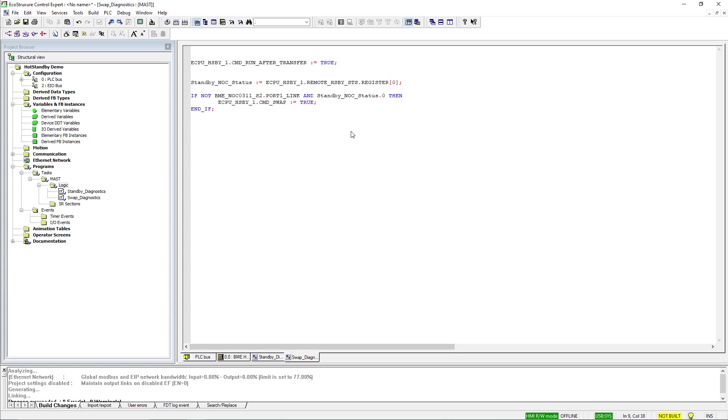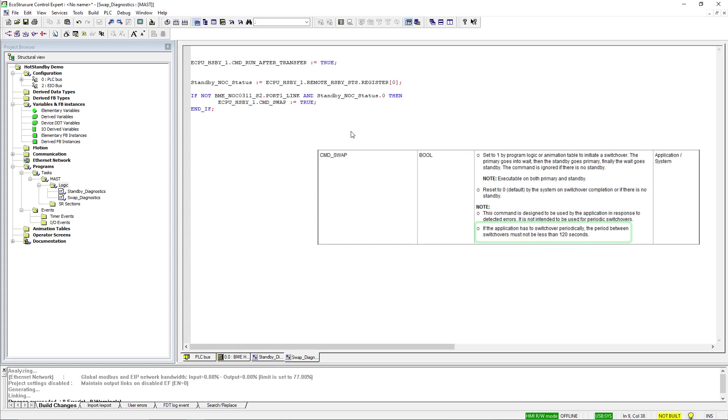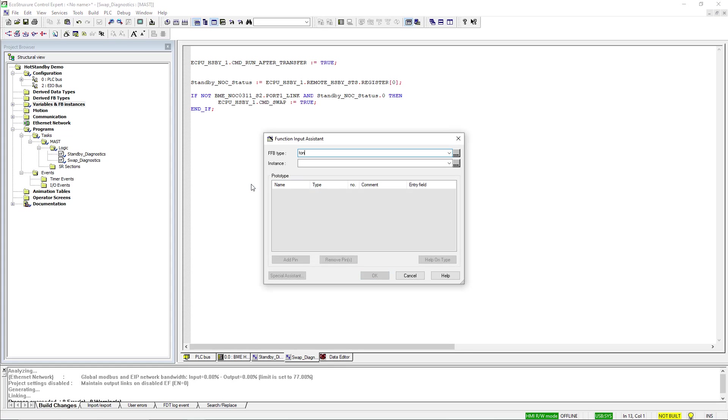Because we are using the CMD swap command, we must take note of its limitations. If we continuously swap the processors in intervals of less than 2 minutes, there runs a risk of halting both processors. So we'll add a timer to prevent that from happening.